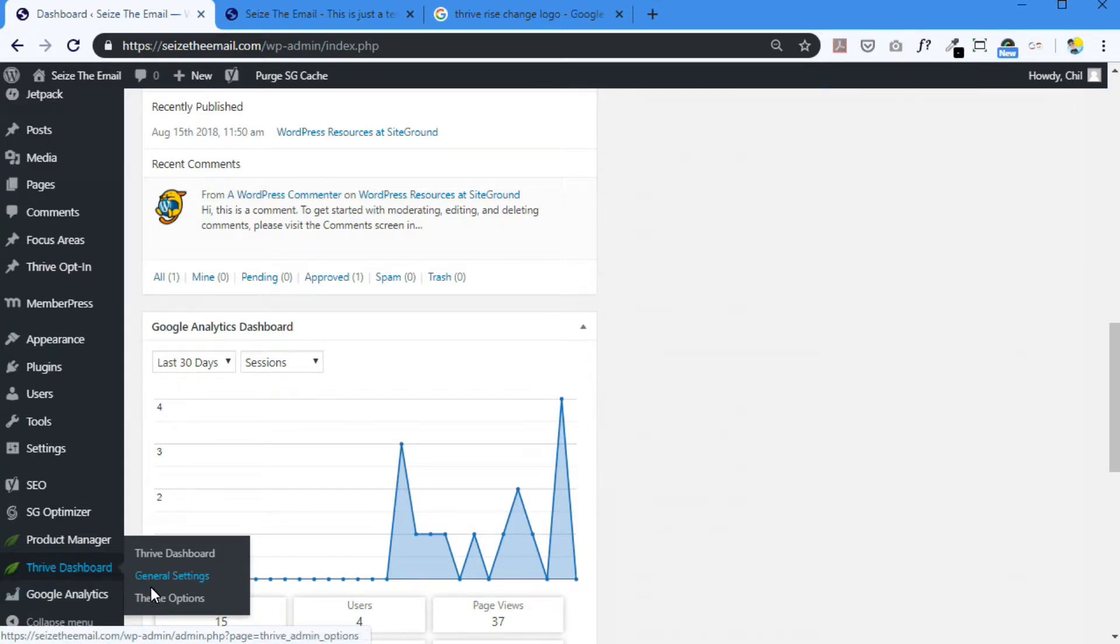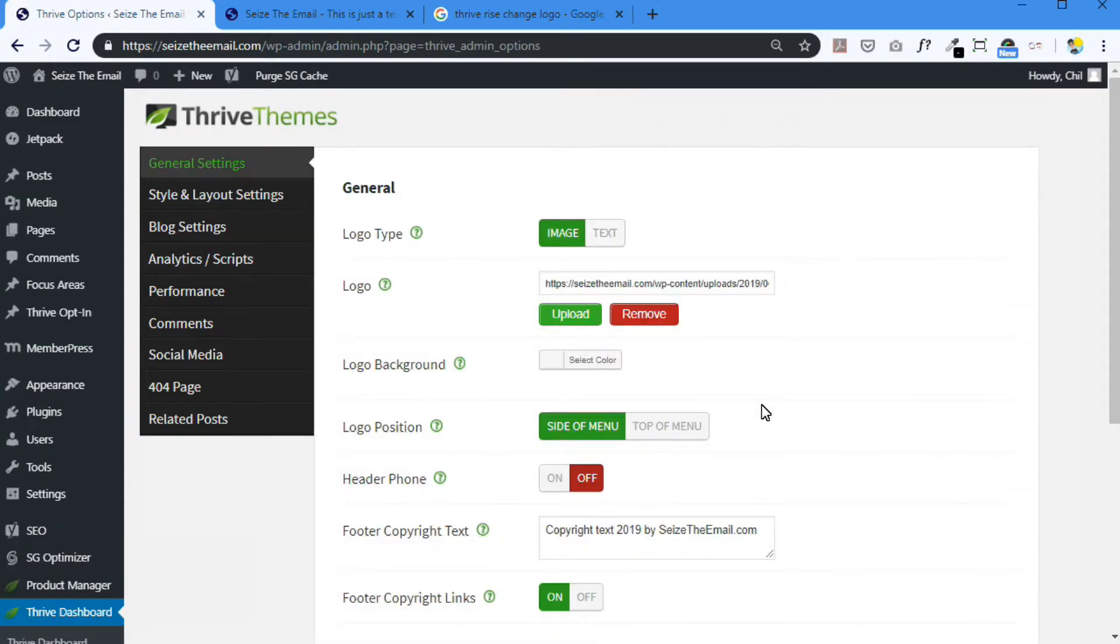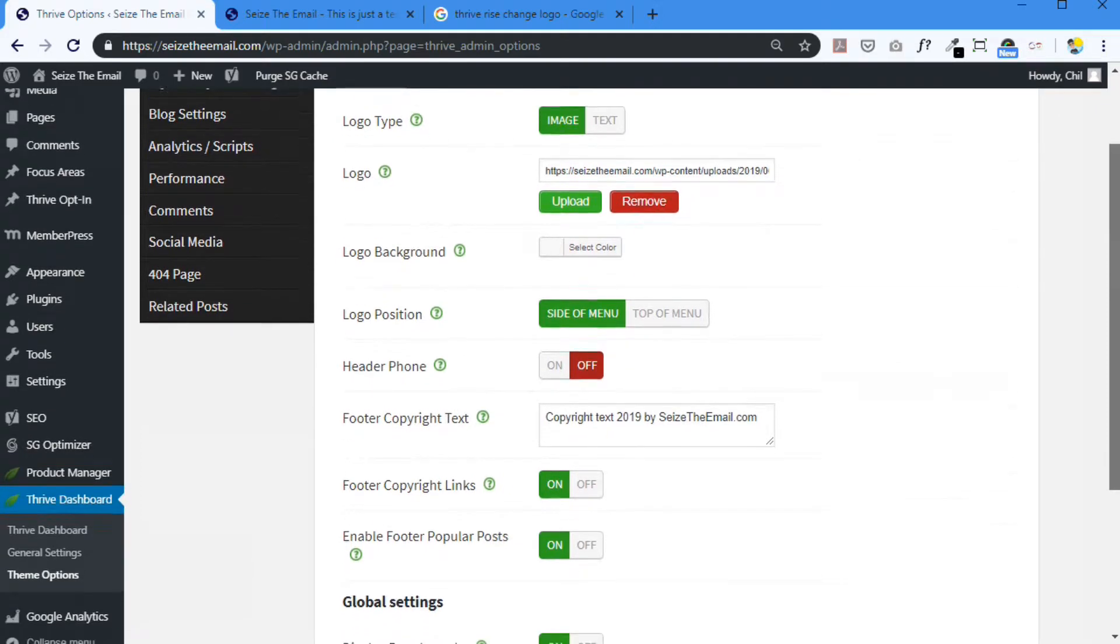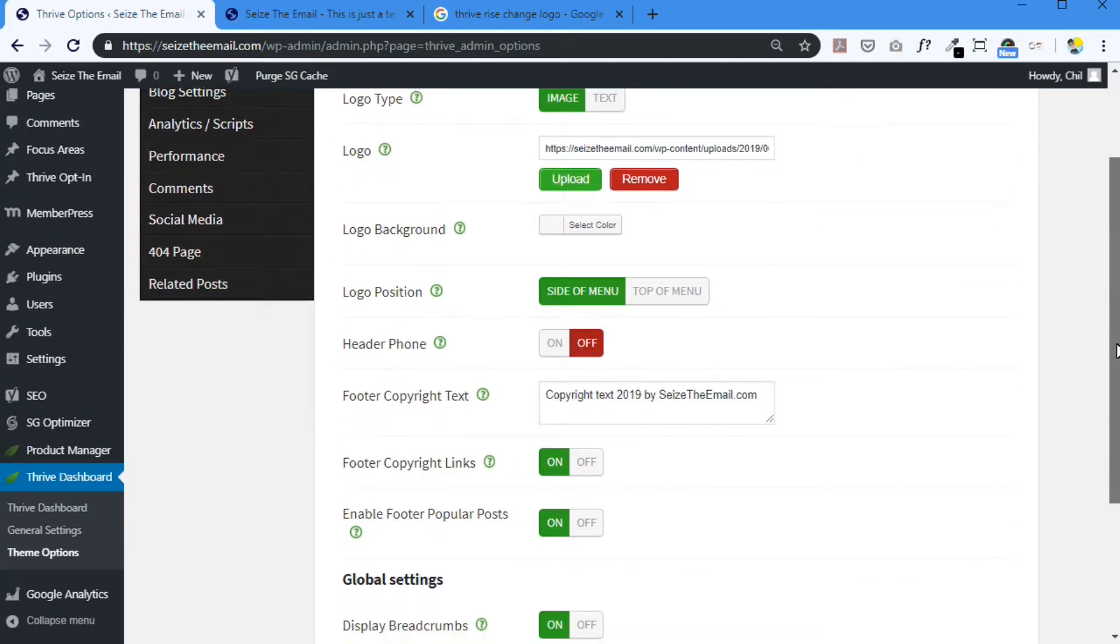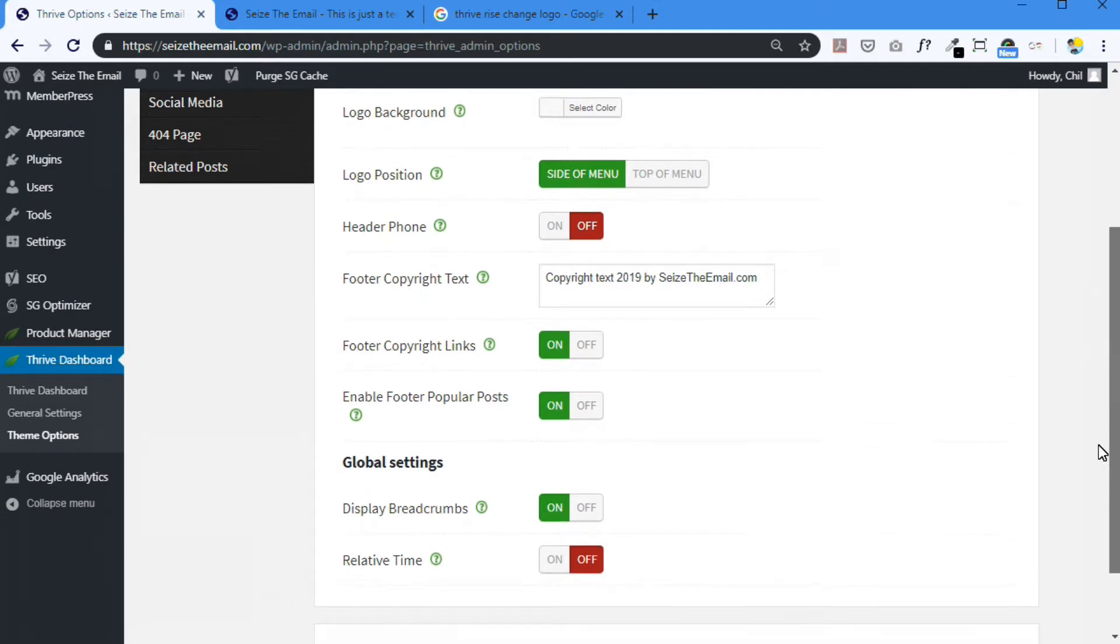What I'm going to do is make a change in the custom CSS. For my theme, which is Rise by Thrive Themes, I can change that or add some CSS here. Thrive Dashboard, go to Theme Options.